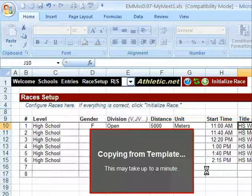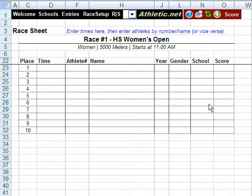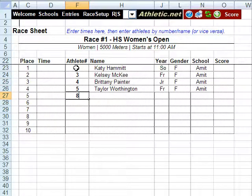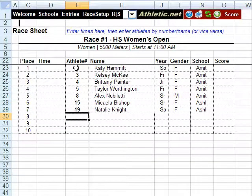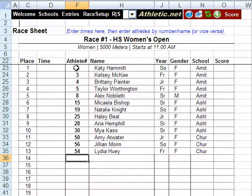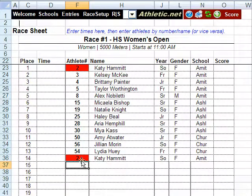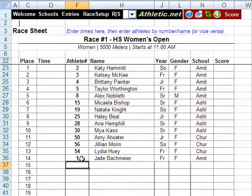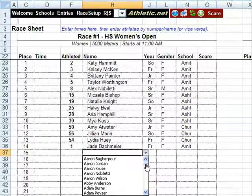It will then copy from the template, which could take up to a minute if you have a very large race. Our template has now been copied, so we are ready to enter results. I can either enter times first or the athlete number first. I am going to start with the athlete numbers: 15, 19, 25, 28, 30, 50, 56, 54, and 2. You will notice that when I enter athlete number two, it is flagged because it is a duplicate athlete. Let's change that to athlete three — also a duplicate. Let's try one — that worked. If an athlete forgot their name tag, you could look them up using the names listed here. However, in a large race this is a very slow method, so we definitely recommend using athlete numbers as the preferred method.